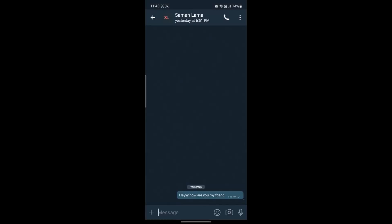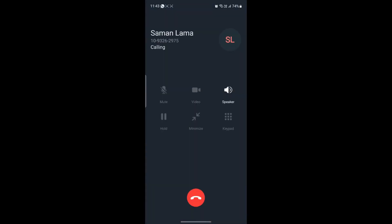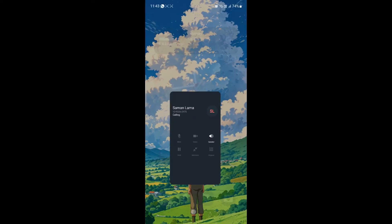Or else you can just go ahead and click on the three dots, click on video and give permission for the video call. As soon as the person picks it up you can now enable the video call and you can start video sharing and video calling with each other.